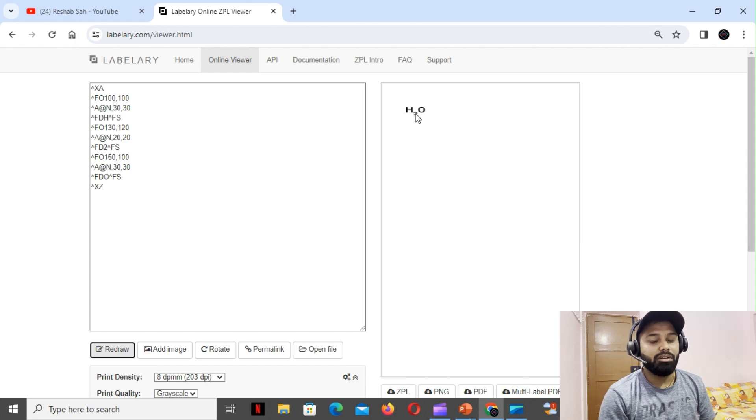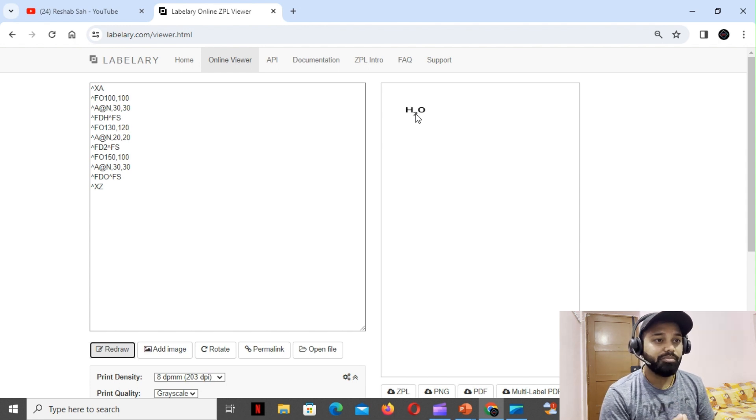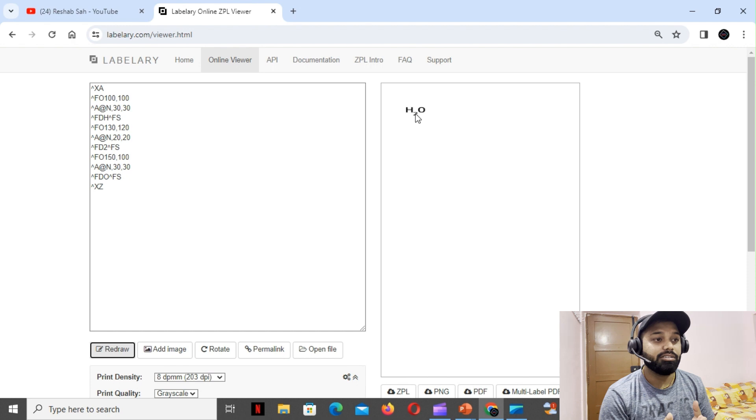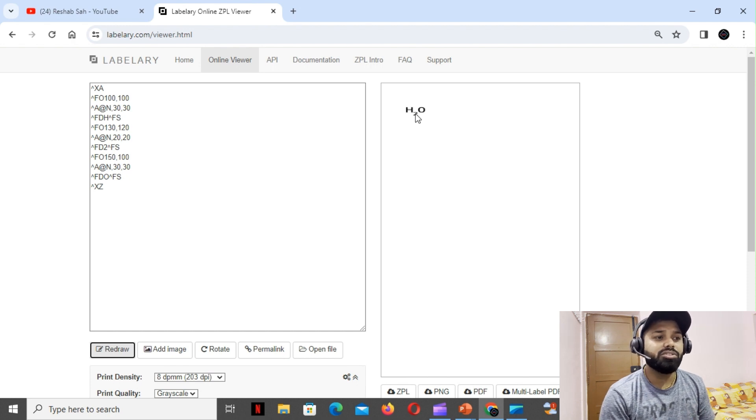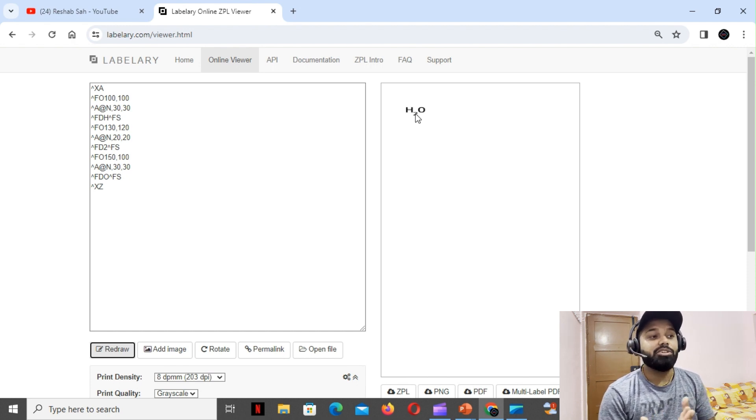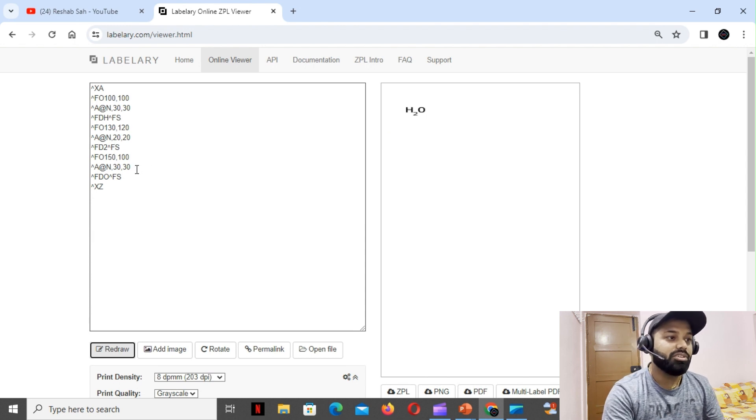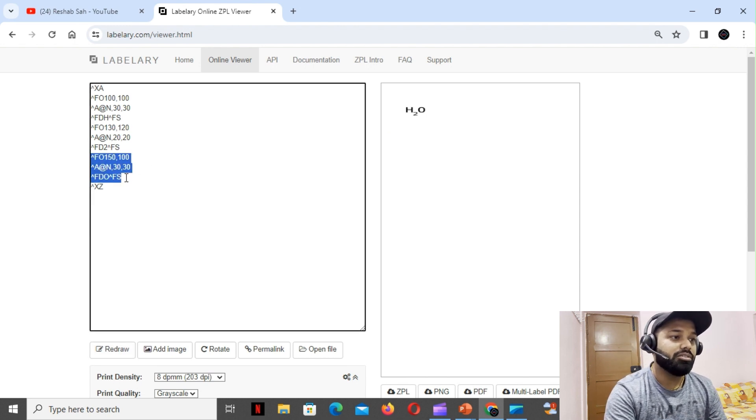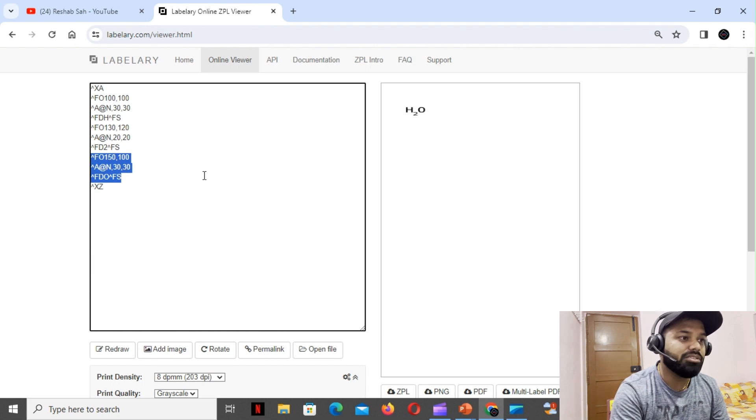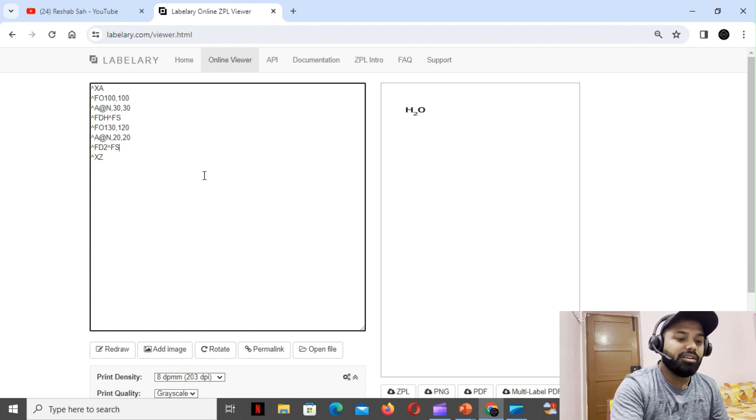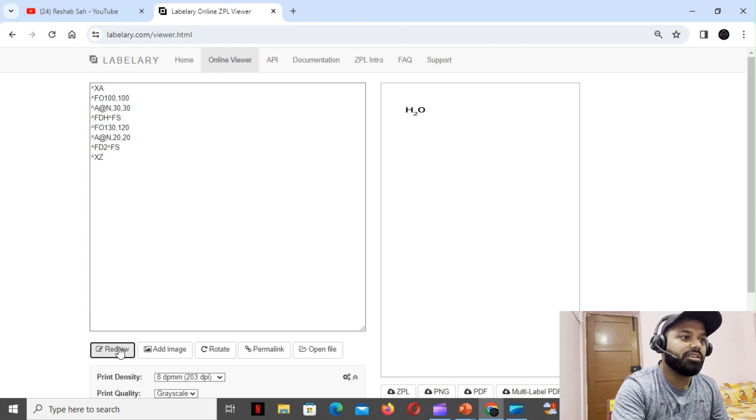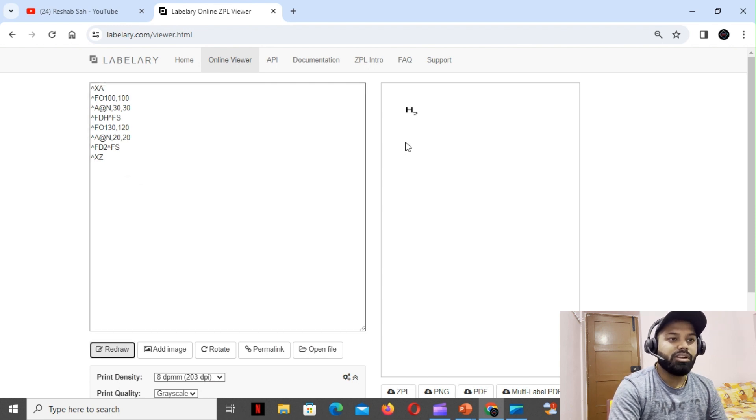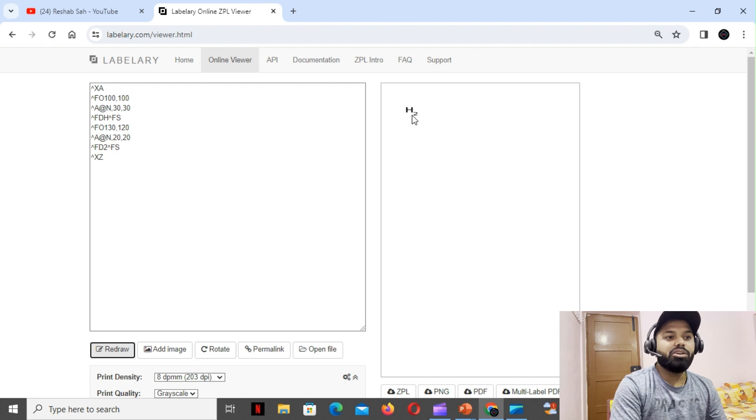Now we gotta use the same thing and achieve the superscript, and it's very easy. You gotta get rid of these three parameters and three datas. Now we are just with these two values - H2. All you gotta do is make it a little bit up, this value, so that it becomes superscript from subscript.